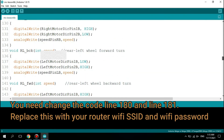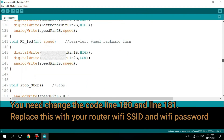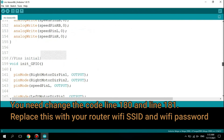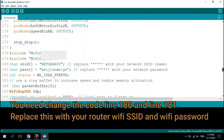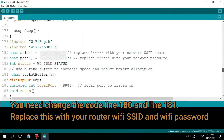You need to change the code at line 180 and line 181. Replace the placeholders with your router's Wi-Fi SSID and password.